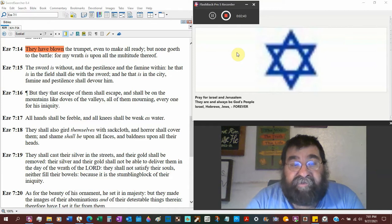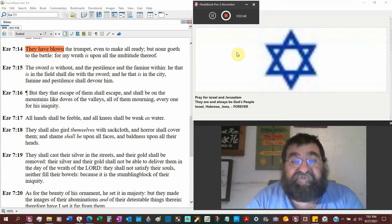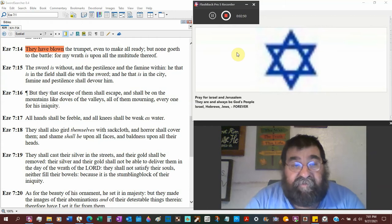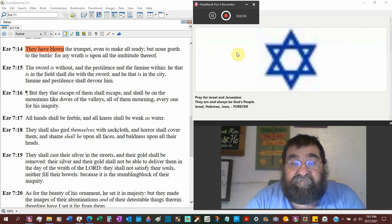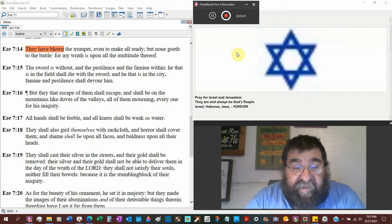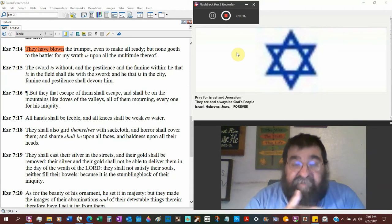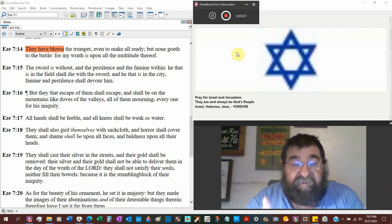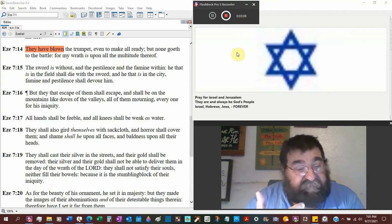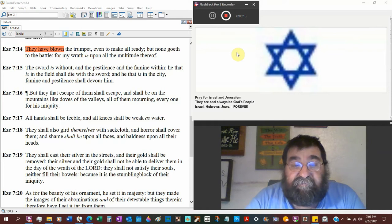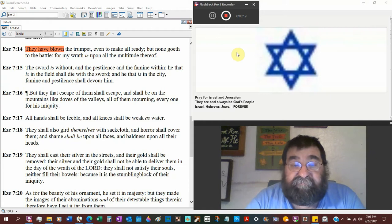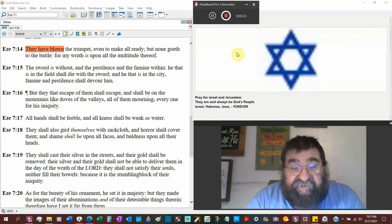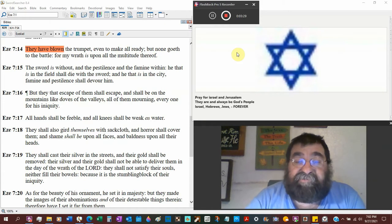All hands shall be feeble and all knees shall be weak as water. There's just no physical strength. They shall also gird themselves with sackcloth, a sign of weakness, a sign of mourning, a sign of despair. And horror shall cover them. Shame shall be upon all faces. I believe it was Jeremiah that said they couldn't even blush. Baldness upon all their heads.